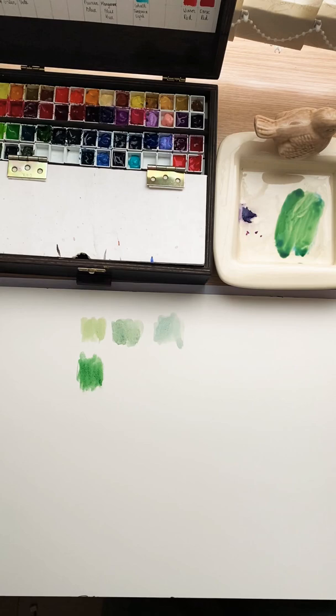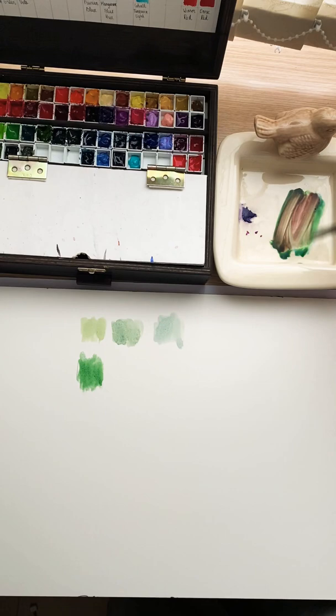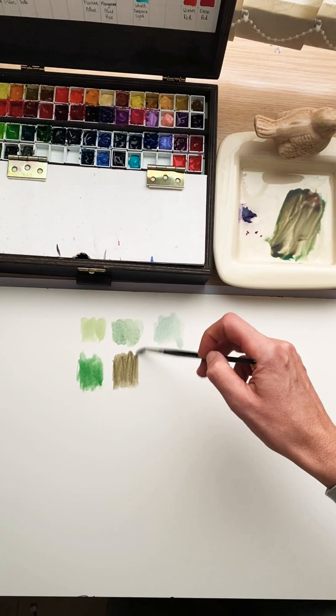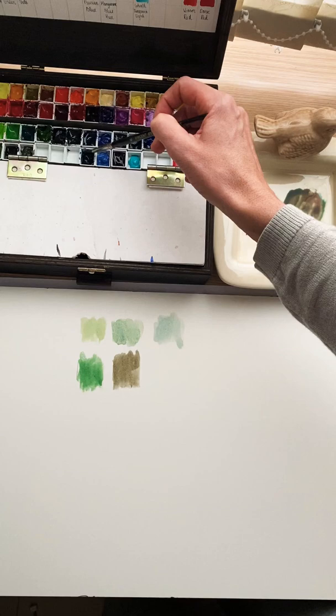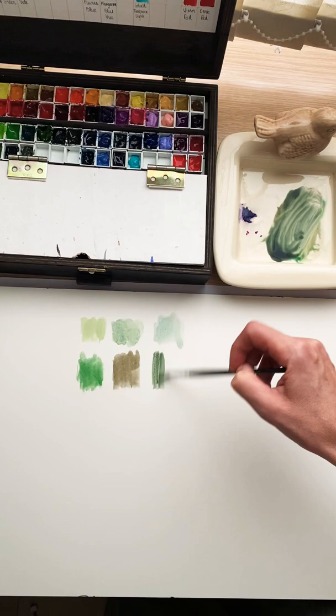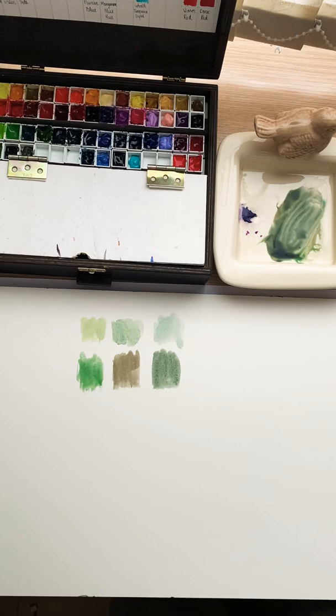To the same mixture, adding alizarin crimson makes it reddish, and now we have almost brown, earthy green. If it's too brown, you can add the same blue. Now it is dark green.